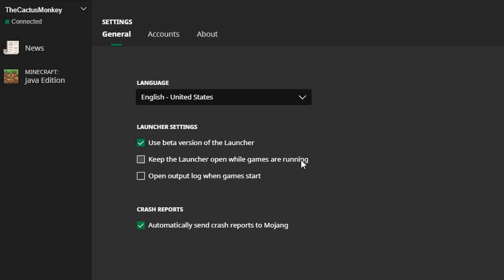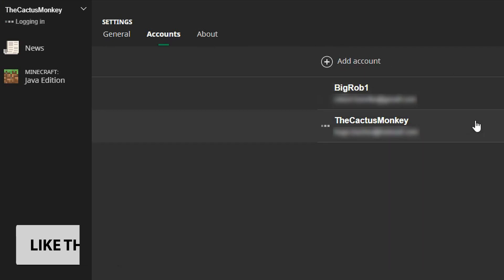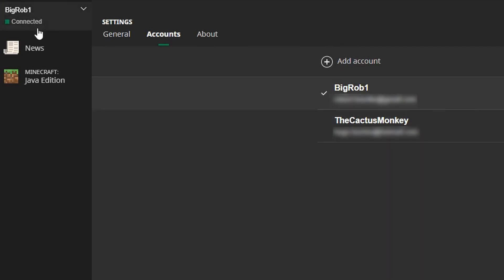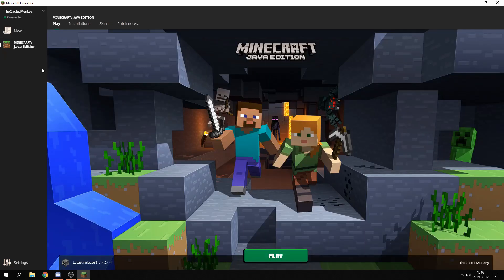We also have: keep launcher open while games are running, open output log when game starts, and automatically send crash reports to Mojang. Then we have your account section where you can add accounts or switch between accounts — you can see up here that it logs in. And then About, where you can report bugs as well. That's pretty much it about the launcher, but I have some concepts for the launcher that I'll put on screen and talk about.